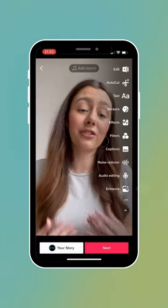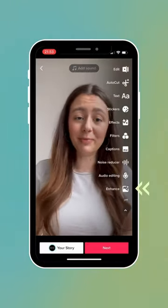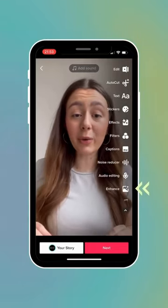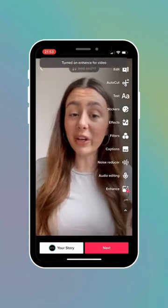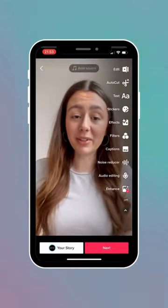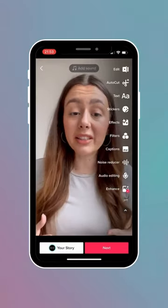Second, you need to optimize the look of your video by tapping the Enhance button when you are creating your video. This will automatically adjust the lighting and contrast to make your video look its best.